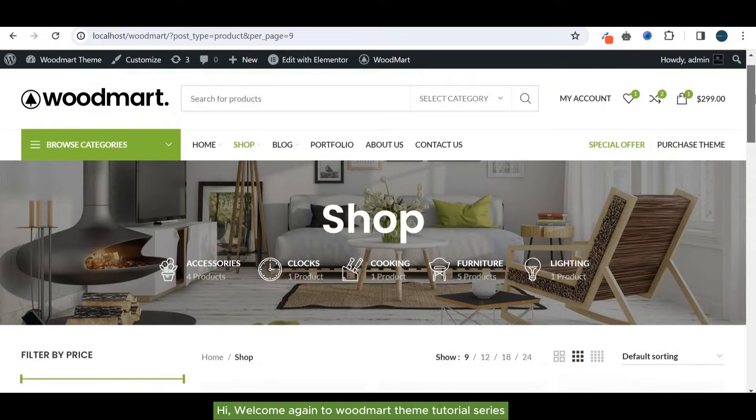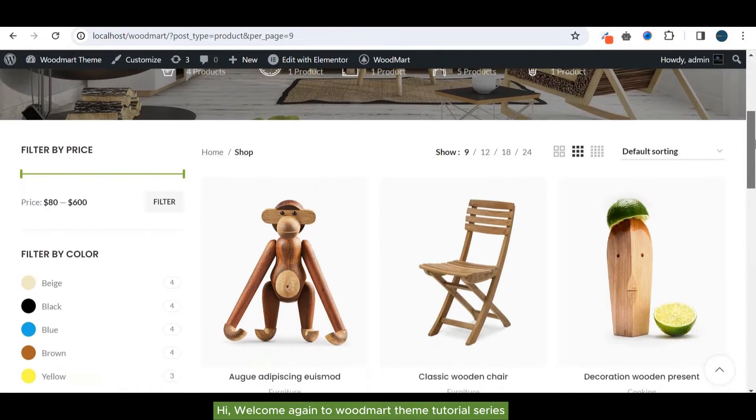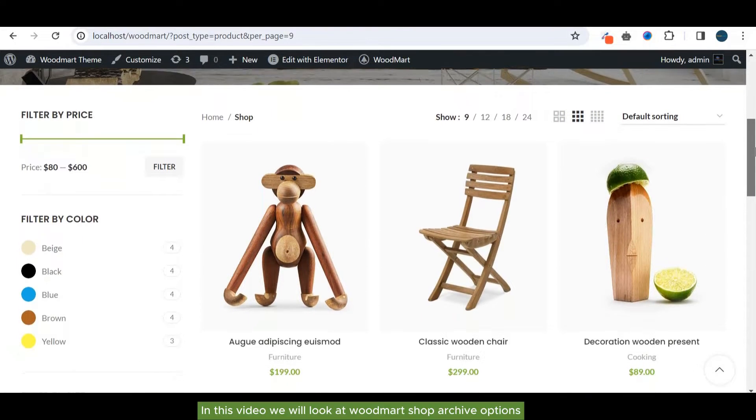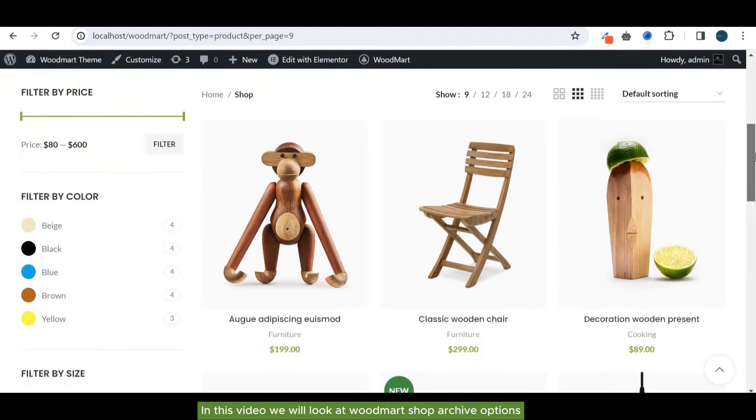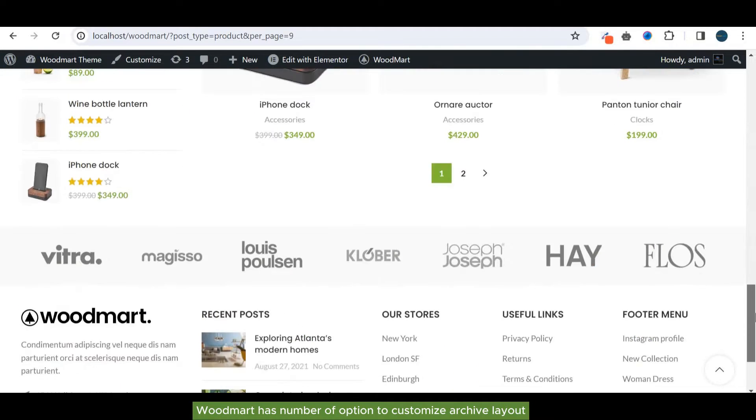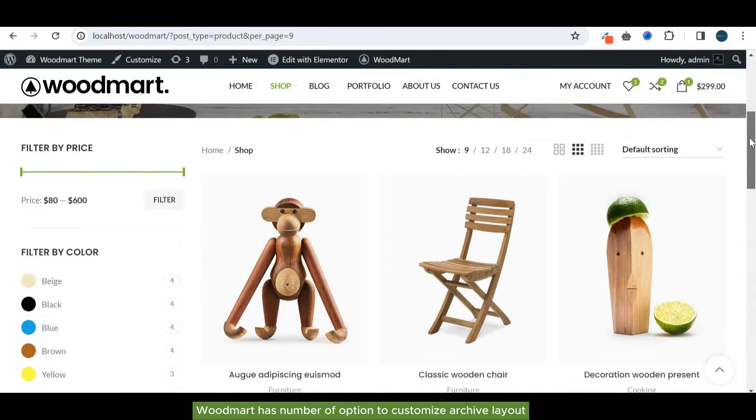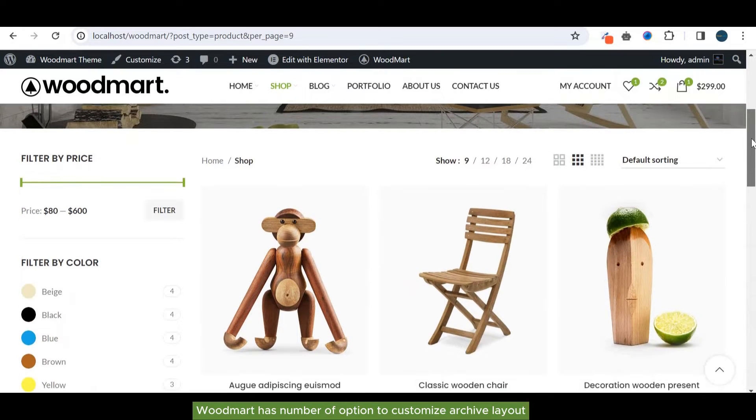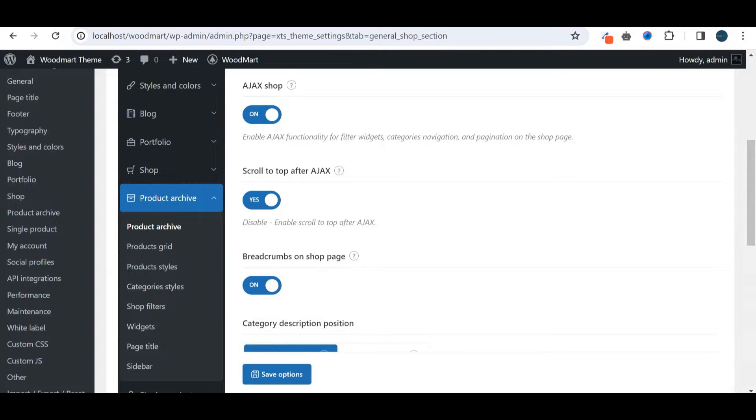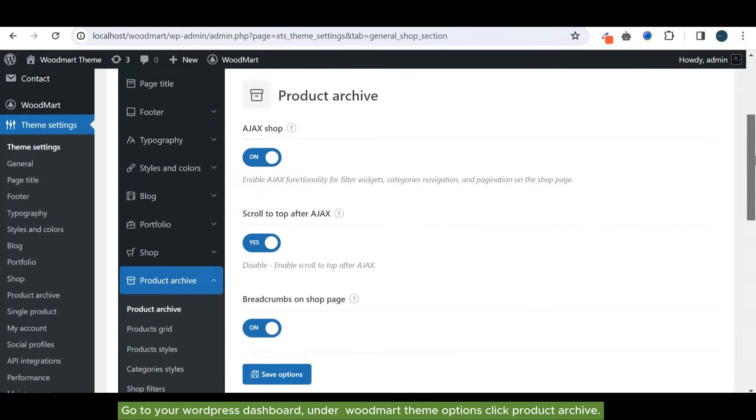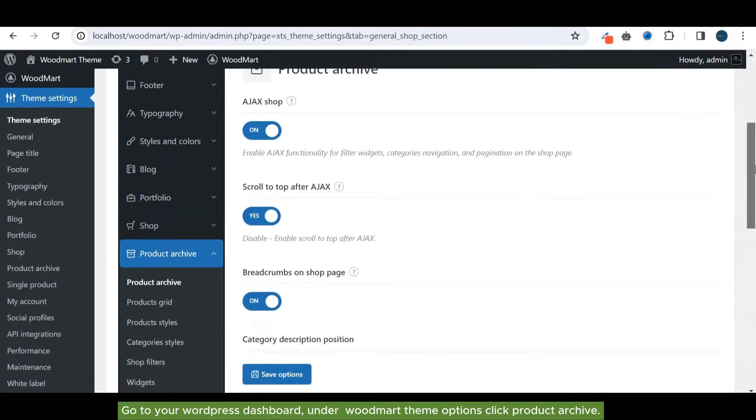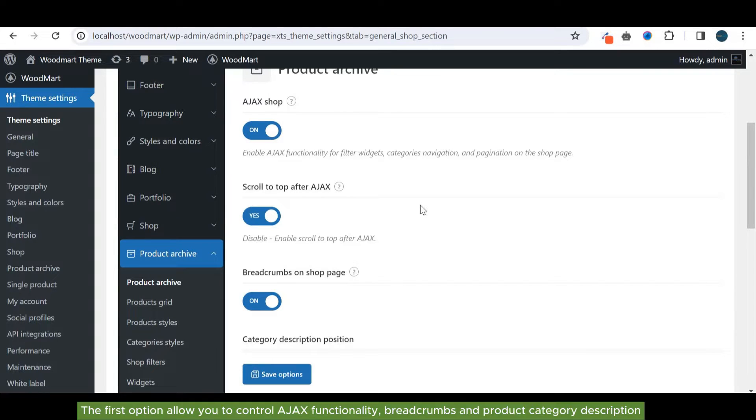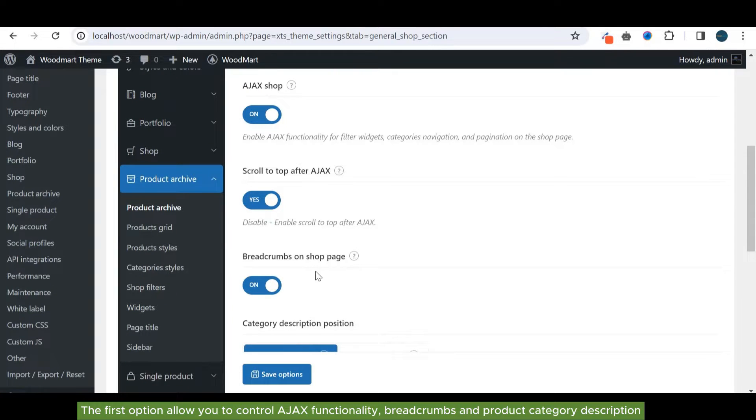Hi, welcome again to WoodMart theme tutorial series. In this video we will look at WoodMart shop archive options. WoodMart has a number of options to customize archive layout. We will look at all options one by one. Go to your WordPress dashboard, under WoodMart theme options, click Product Archive. The first option allows you to control Ajax functionality, breadcrumbs, and product category description.